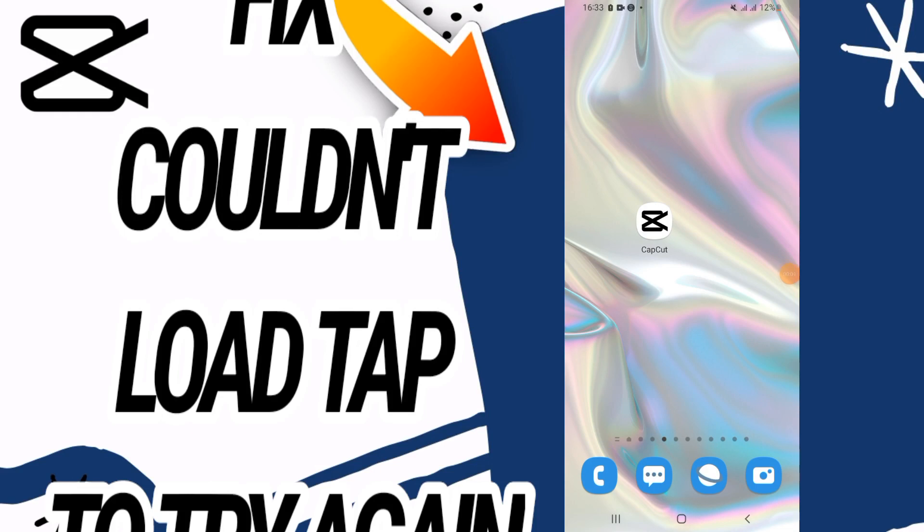How to fix CapCut couldn't load, tap to try again. Hello everyone, wherever you are, I'm going to show you how to fix this on your CapCut. Just watch this video till the end.